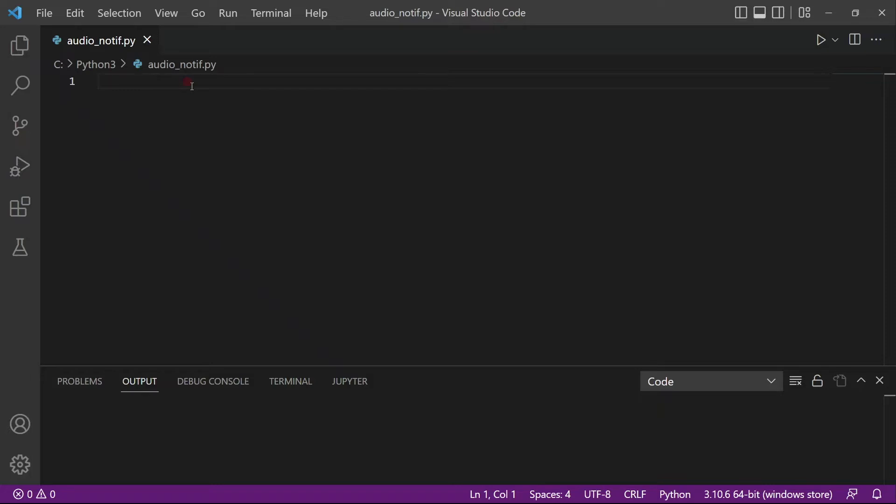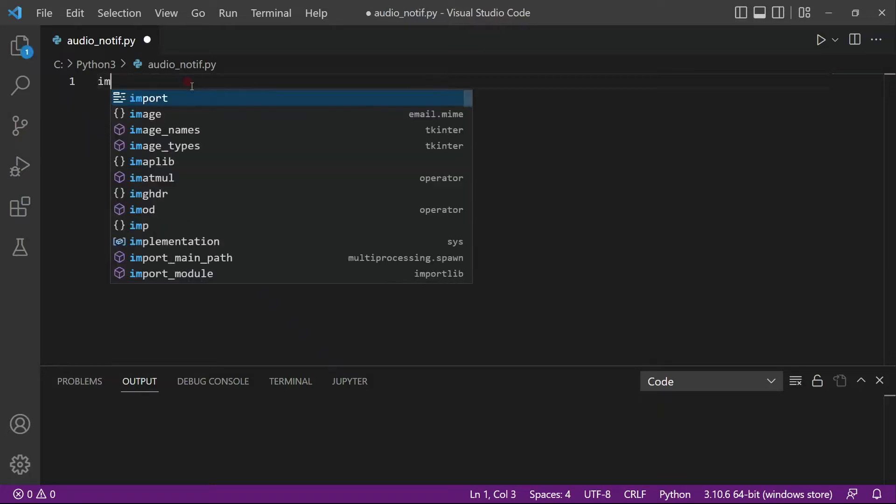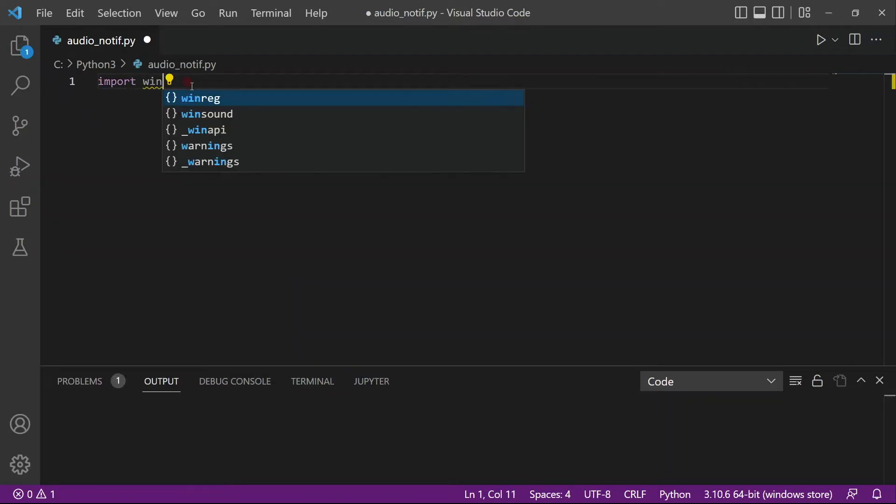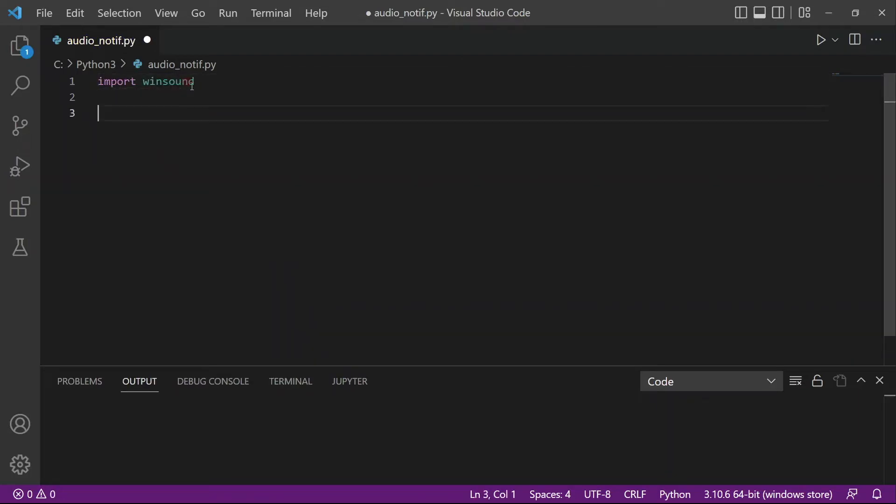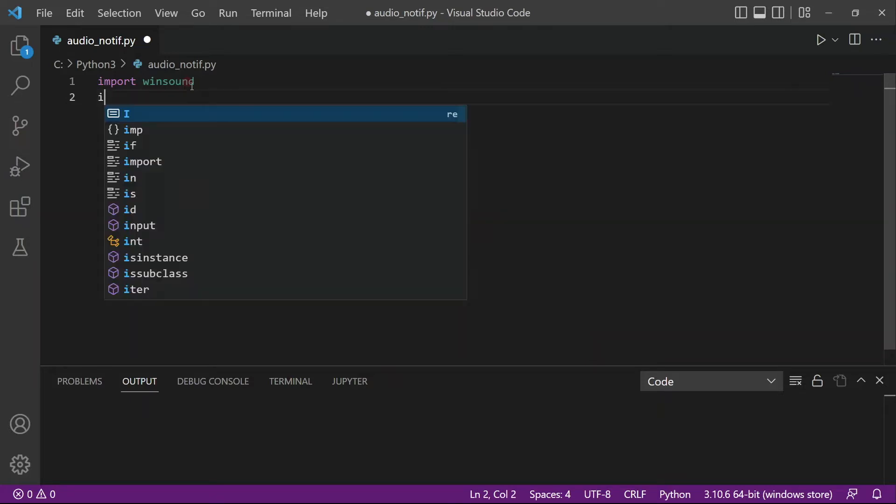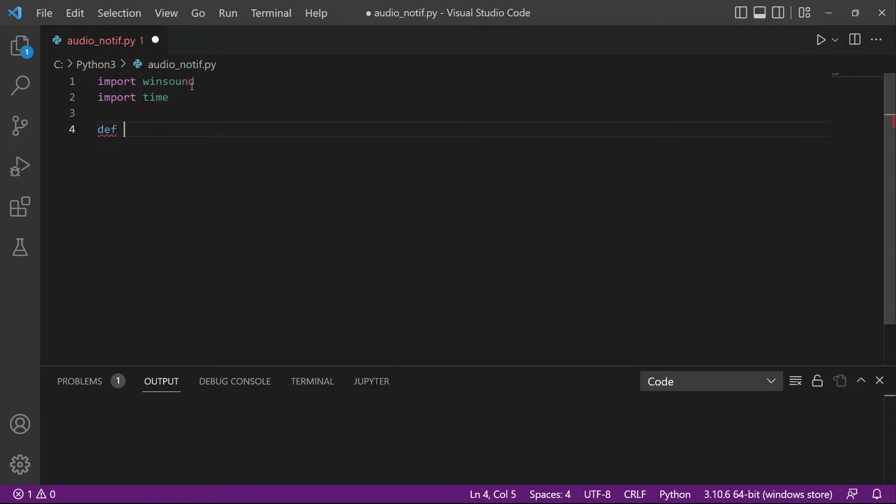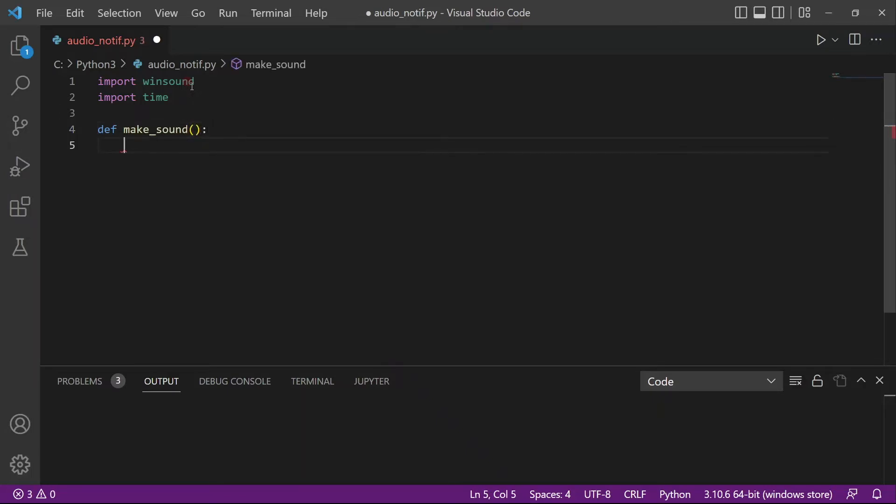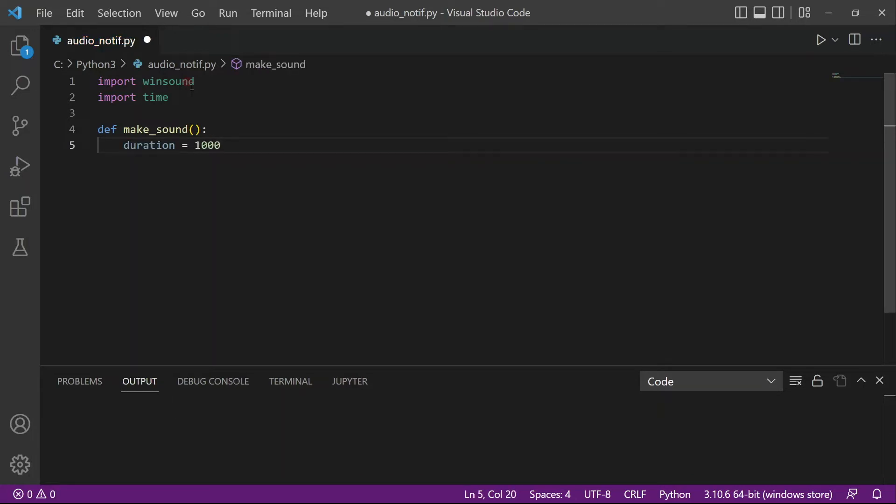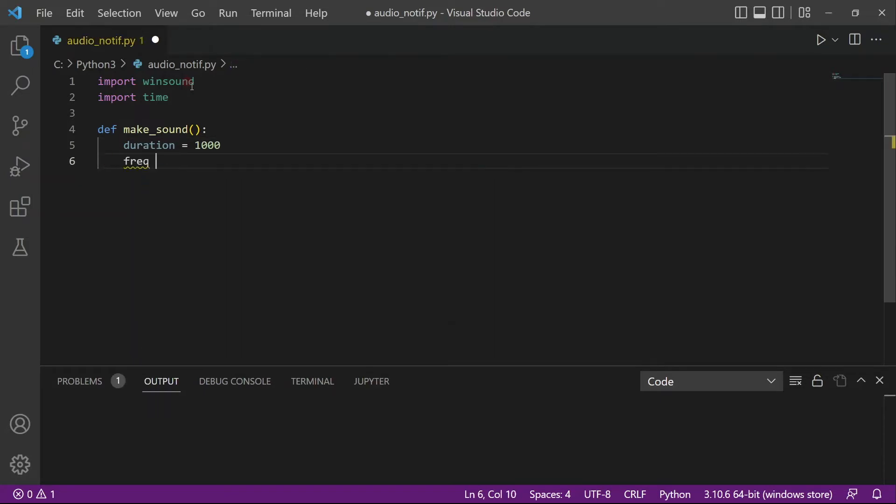So let's get started. Actually, there are two ways of doing this. The first one is you can import winsound. Using winsound, you can actually create kind of your own sound. And I'll also import time because I want the sound to last for a few seconds. So I'll create a function called make_sound. And inside this function, I will define two parameters. The first one will be the duration, which is in milliseconds. So I want it to run for one second, so I'll input 1000. And that second parameter is frequency, which is in hertz. So I'll put 440 hertz.